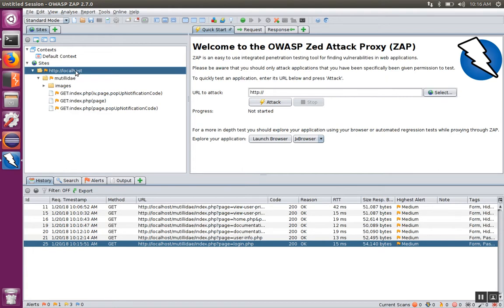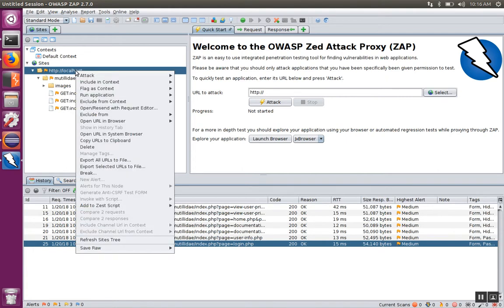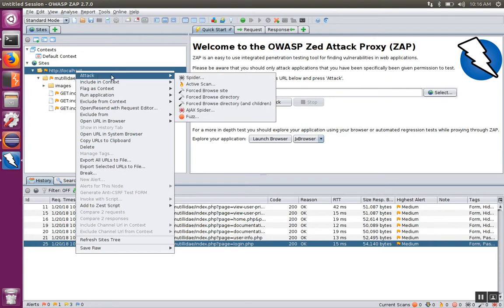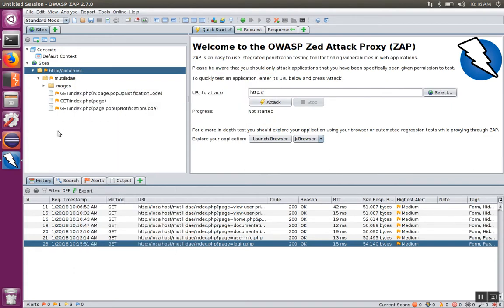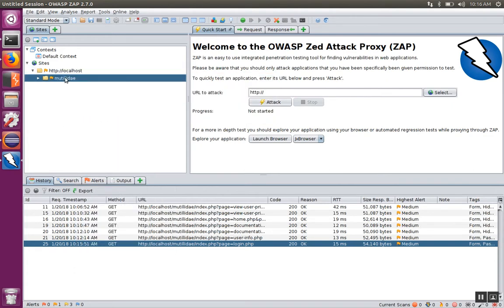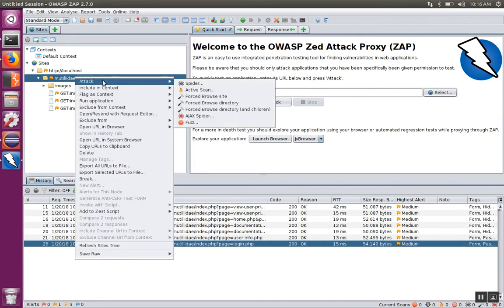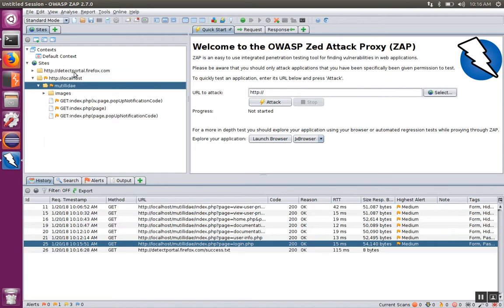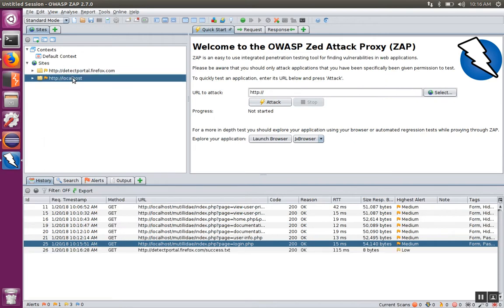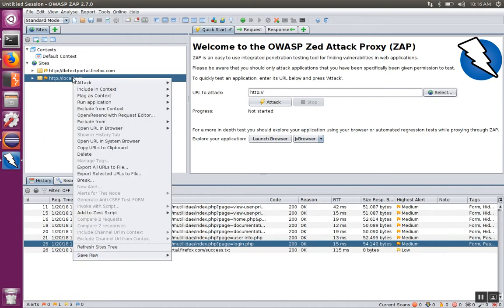What you can do is you can right click on the site or even the subfolders and say spider. For example, here I clicked on the site itself, but if you just wanted to go from a certain folder and start from there, you could just right click on the folder and the same option would be available. In this case, I'm just going to go ahead and spider the entire site.